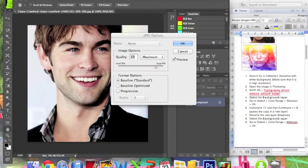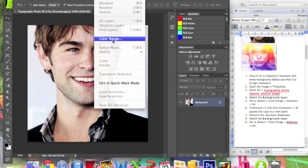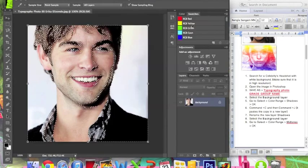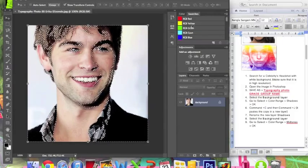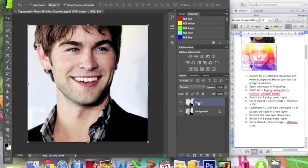I'm going to save it on the desktop. Now select the background layer. Go to Select > Color Range, and in the Select part, choose Shadows. Then click OK. As you can see, you have the shadows selected. You want to copy this into another layer, so click Command C and then Command J. It has been added to Layer 1. Rename this layer 'shadows' by double-clicking to change the name.